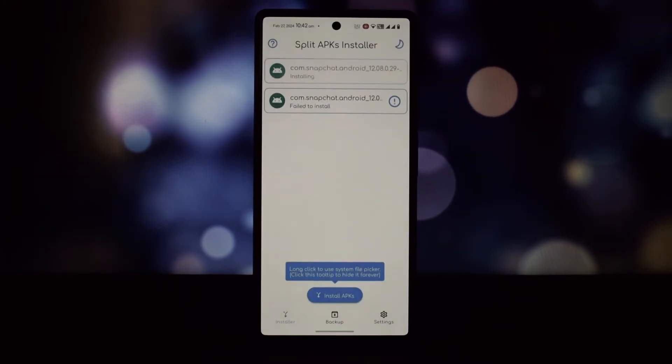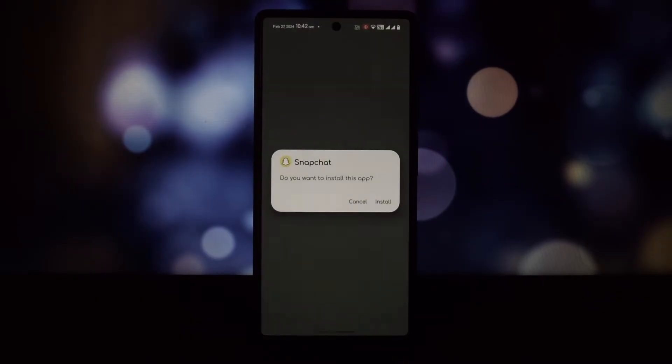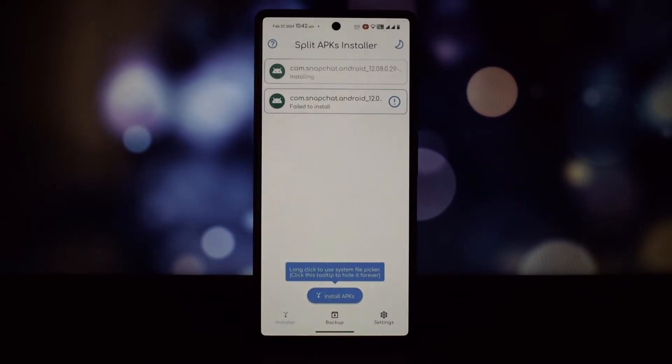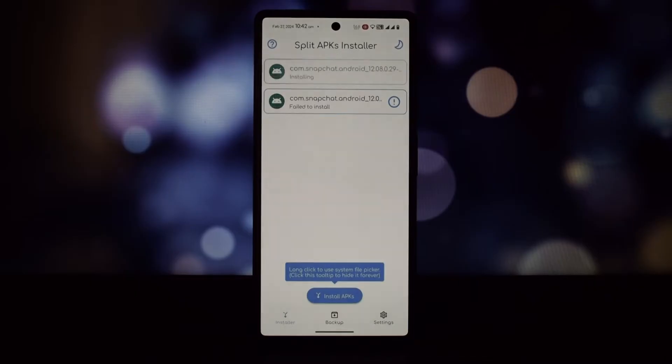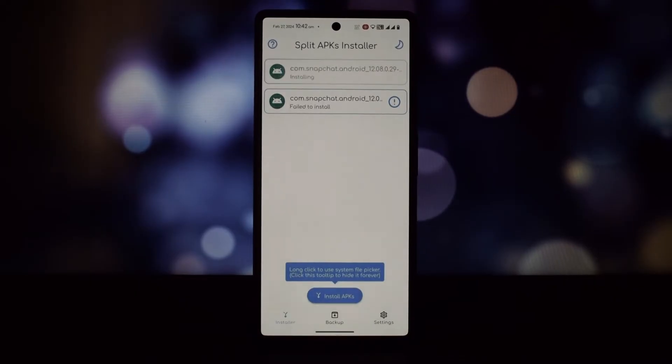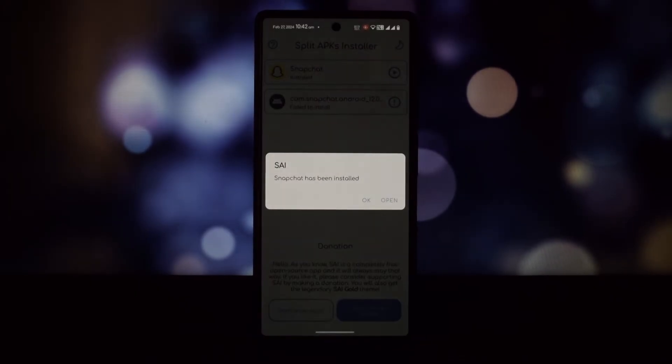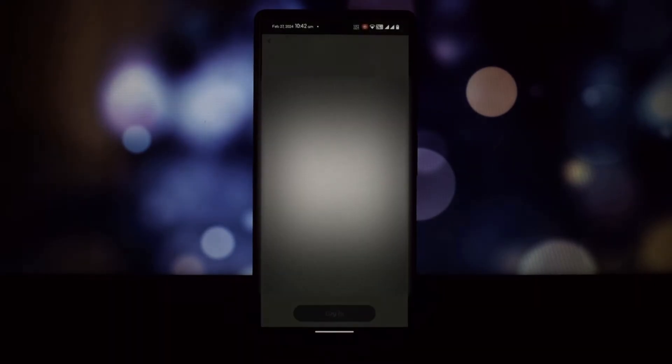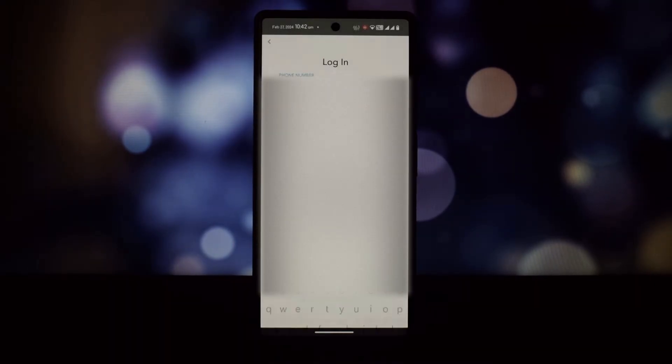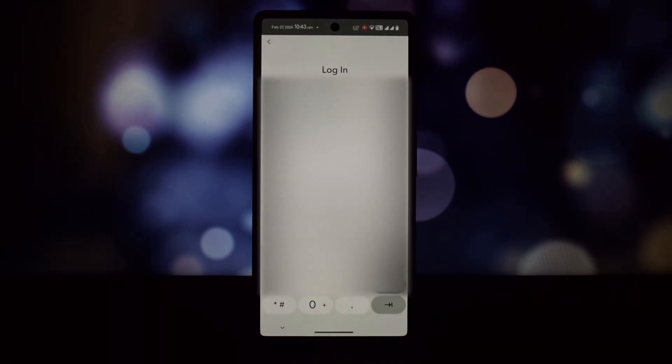Locate the file on your phone and tap on it to install. Give the necessary permissions to Split APKs Installer to install the app. After installing the older version of Snapchat, just open the Snapchat application and log in to your account.